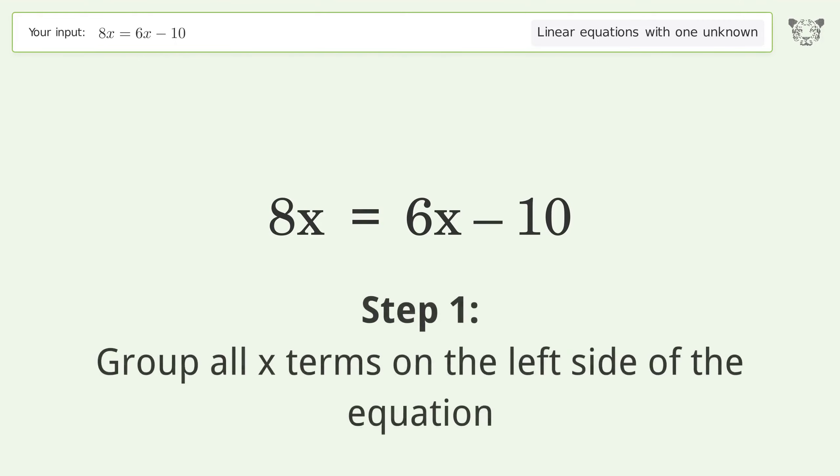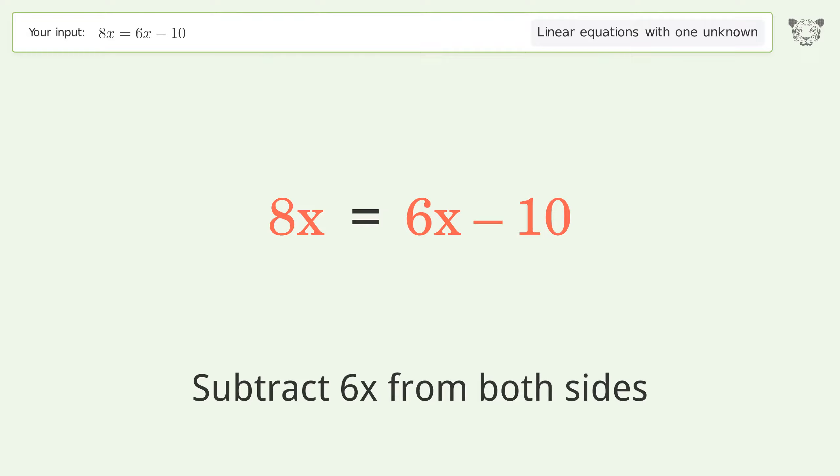Group all x terms on the left side of the equation. Subtract 6x from both sides.